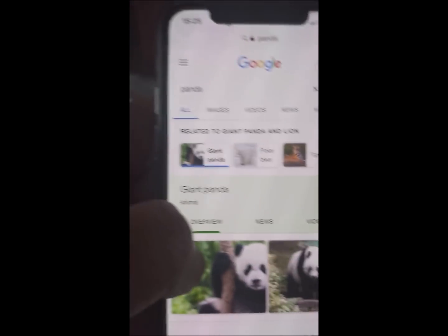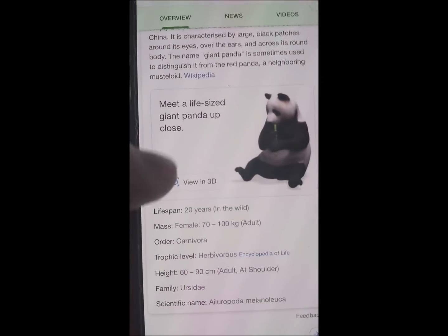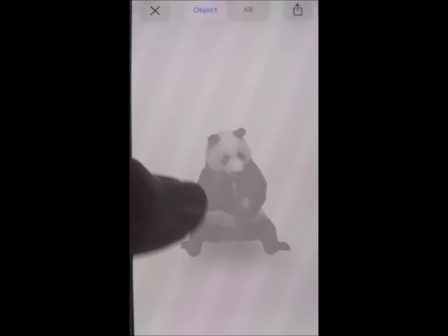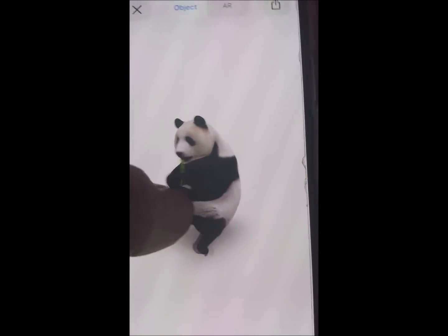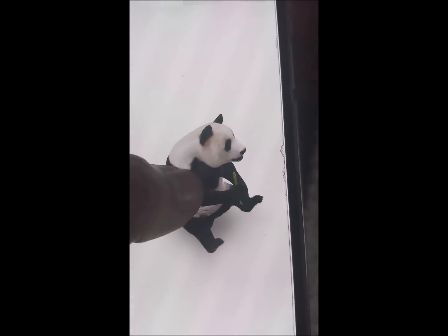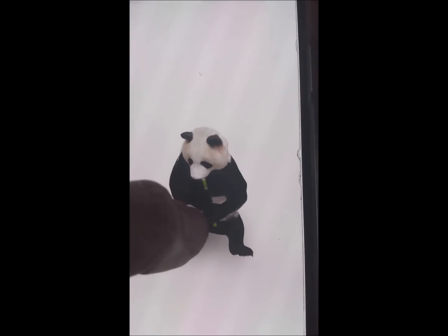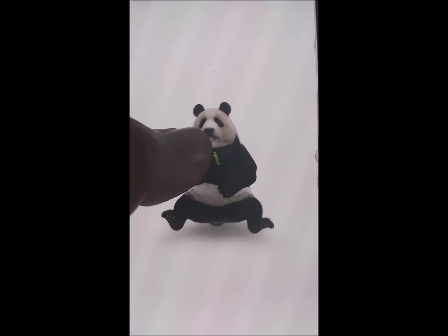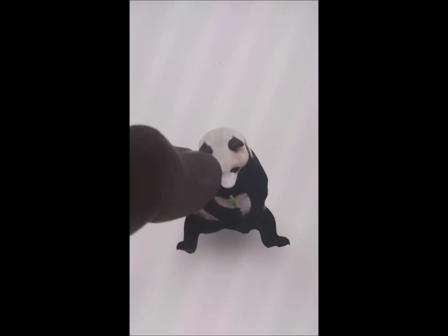You go to Google and type any animal. For example, I've just typed 'panda' and if you scroll down you can see 'View in 3D'. So you can see this animal in 3D — it's very, very enjoyable for kids. They can just feel like it's a real animal, and this is available on both Android and iOS, that is iPhone.